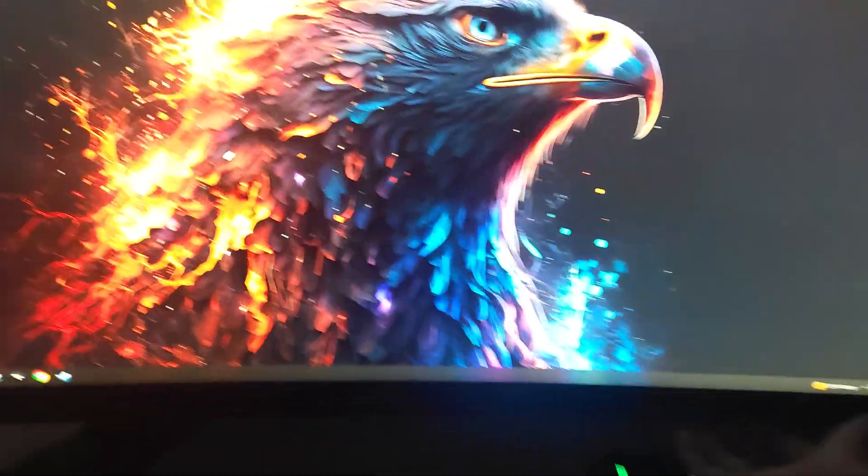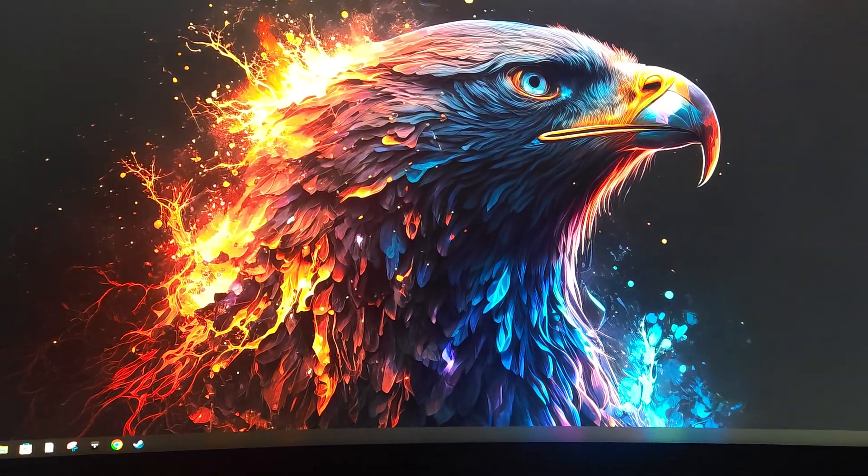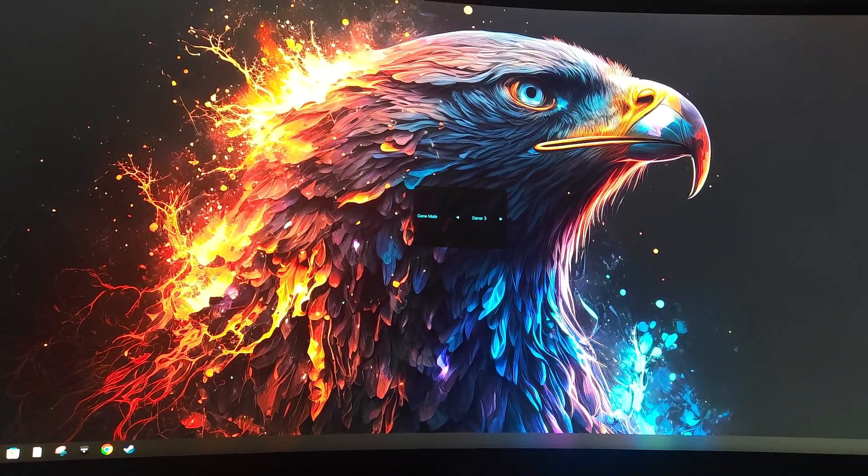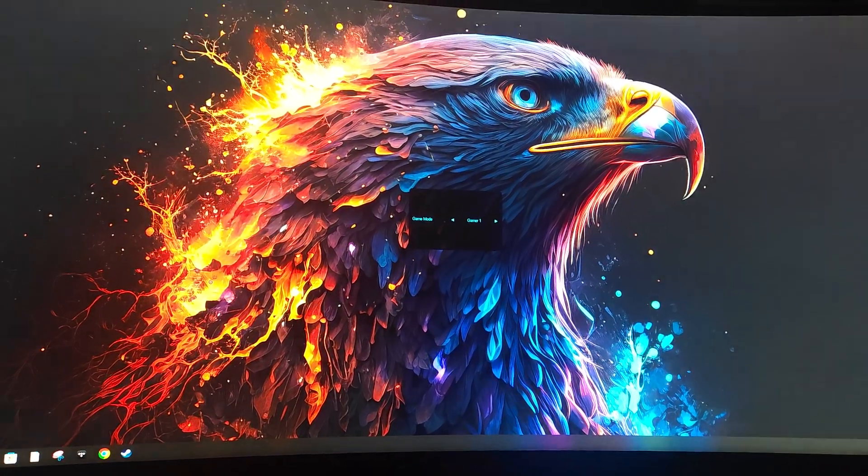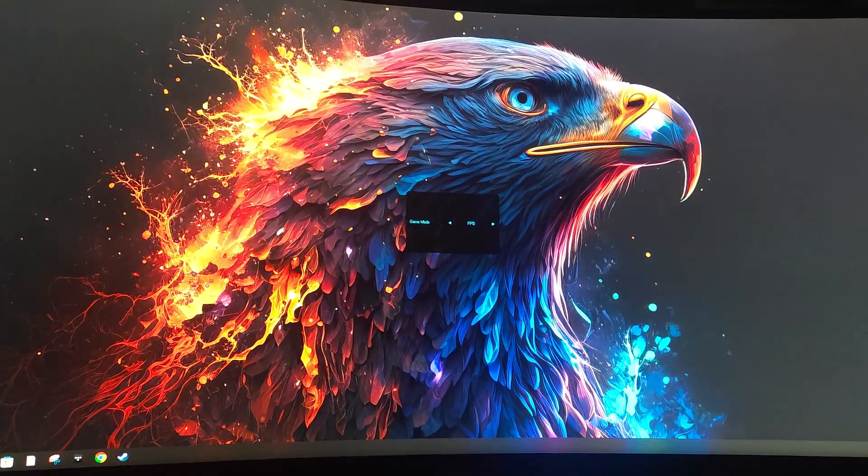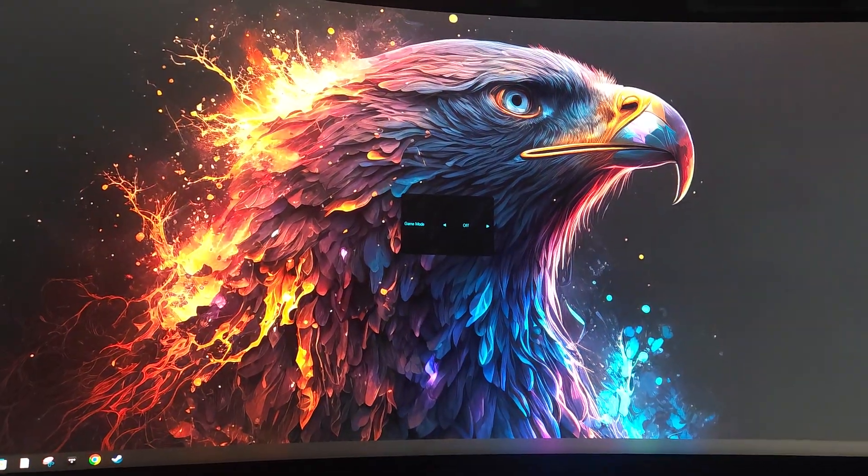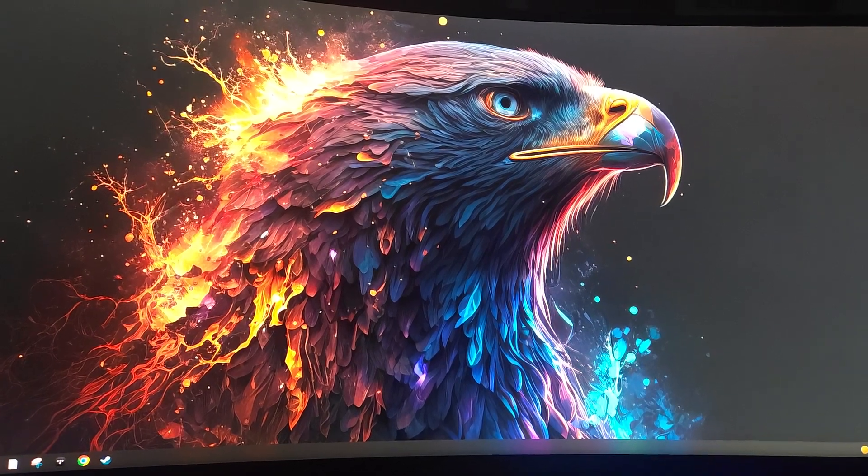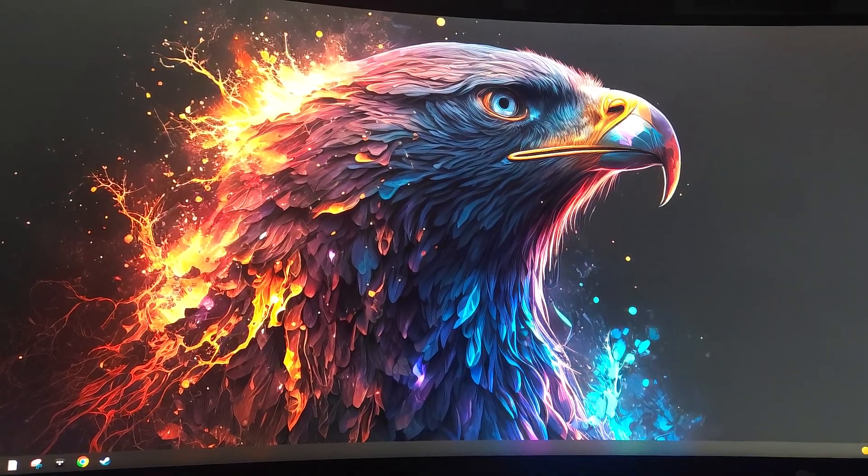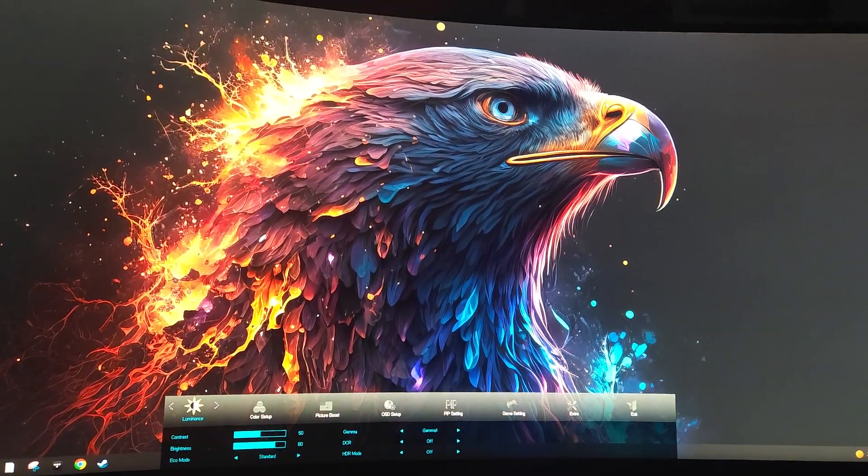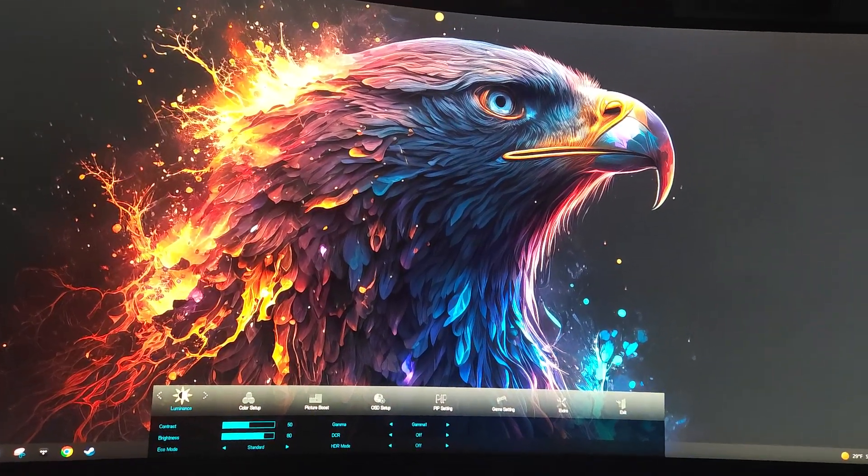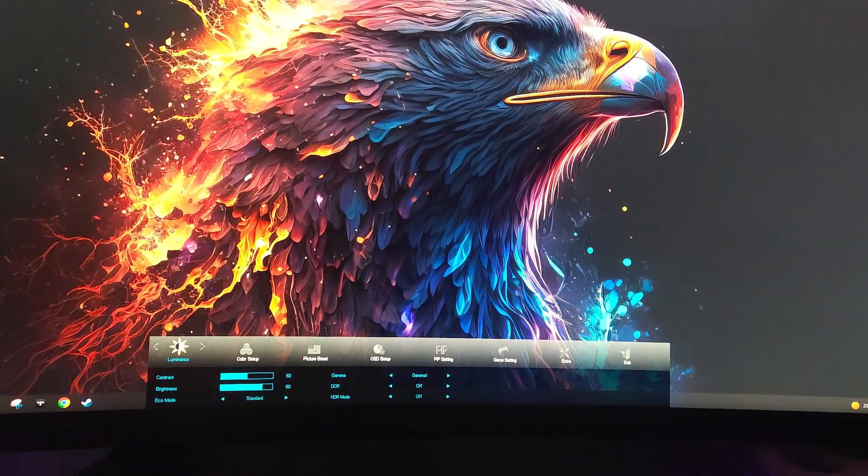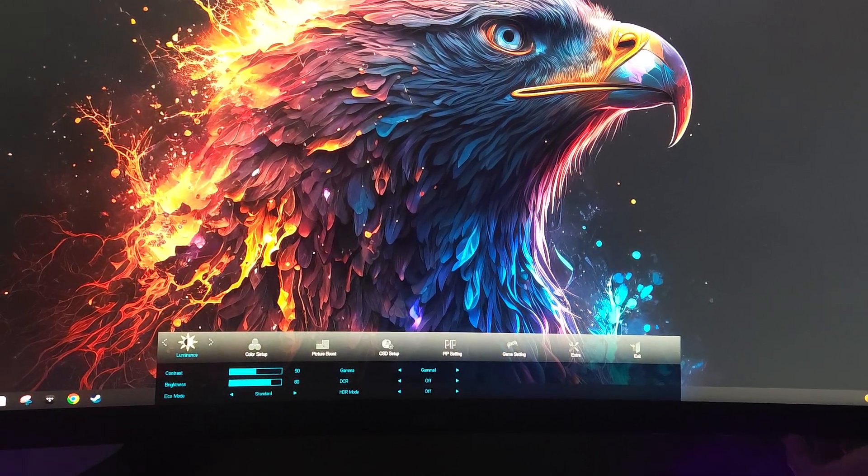So go to the menu button. That's not it. I always forget which one's what here. This one. There we go. All right.